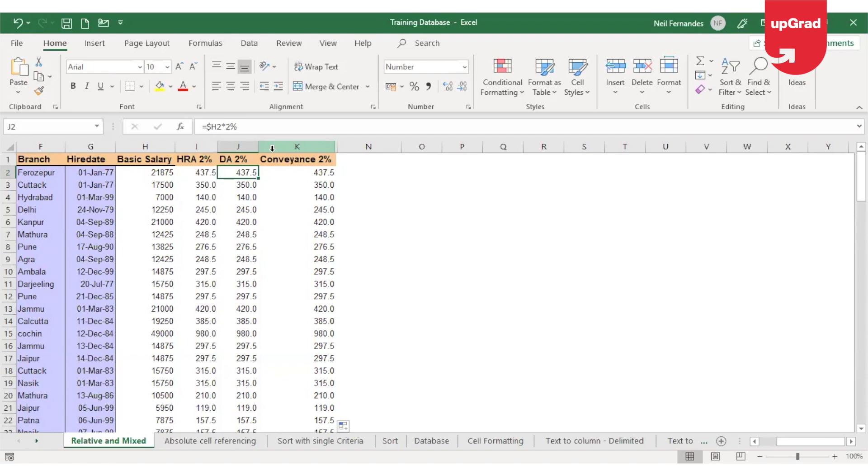So these are the three types of referencing in Excel. And now you have also seen how helpful it can be in bigger formulas as well, where you have to use relative referencing, absolute referencing, or mixed referencing. This needs to be decided by you when you are doing your functions or formulas in Excel. Hope this was useful to you. Thank you for watching.